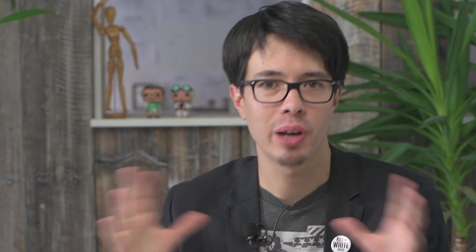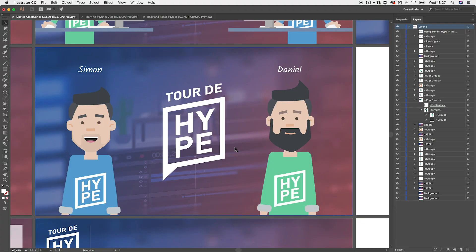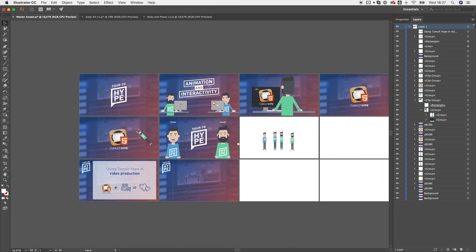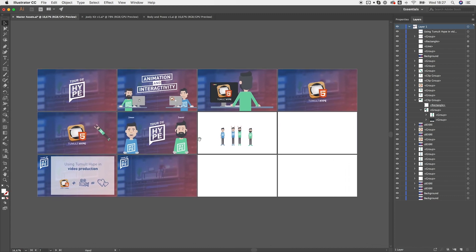So back to our project. During the asset creation process, we also create the big picture or the storyboard. For example with Illustrator's artboard feature.